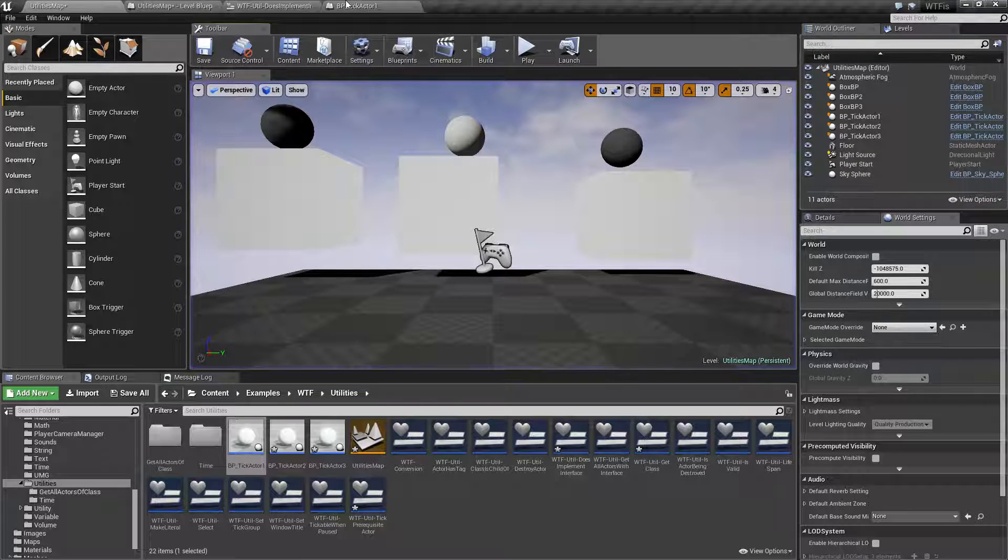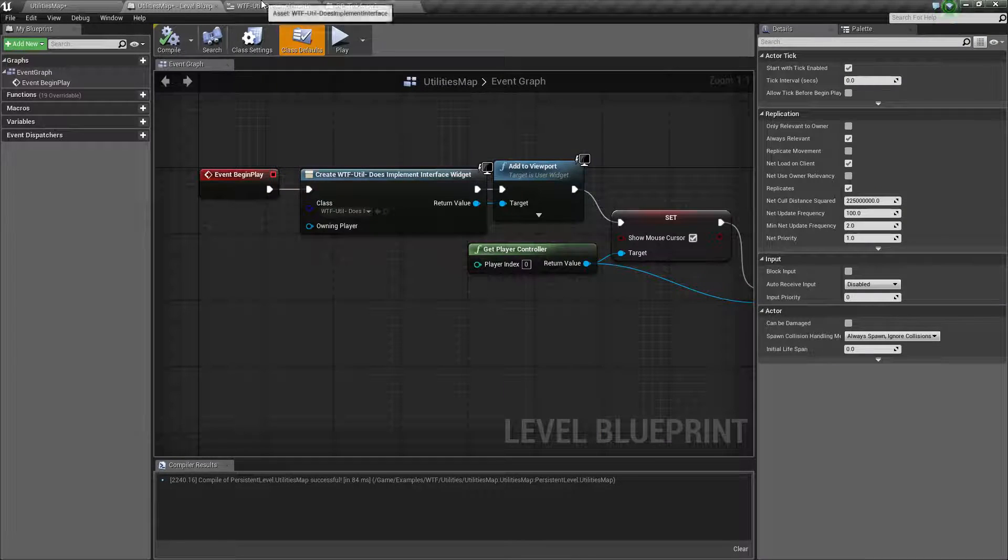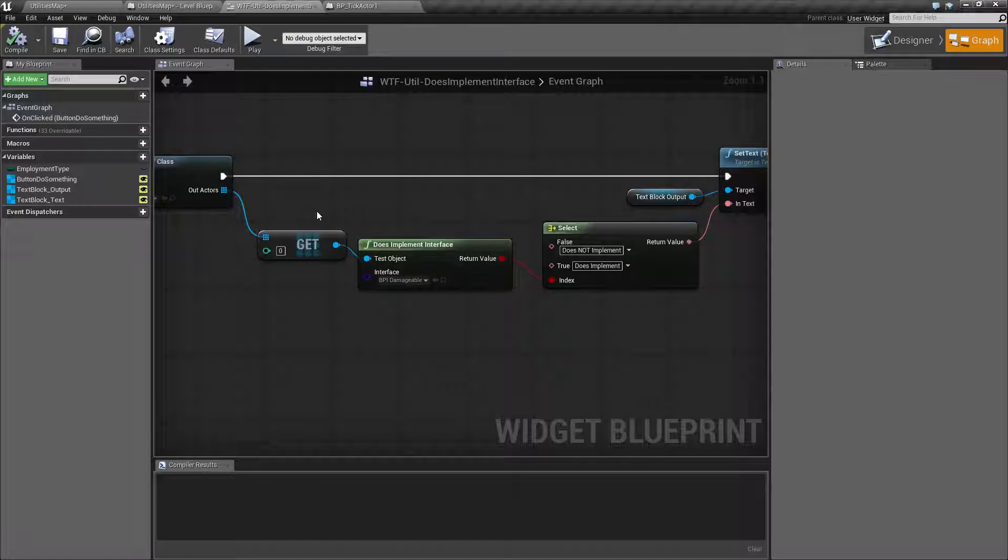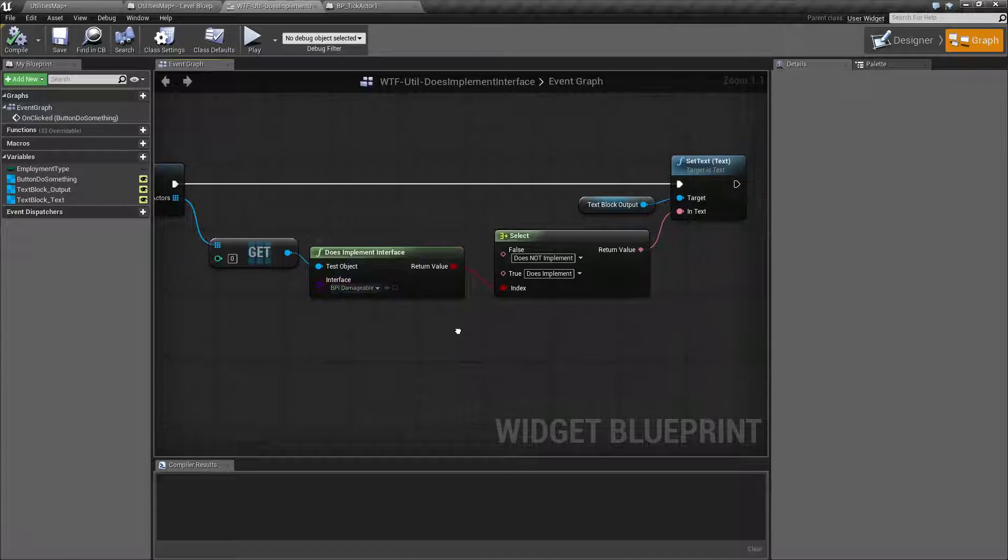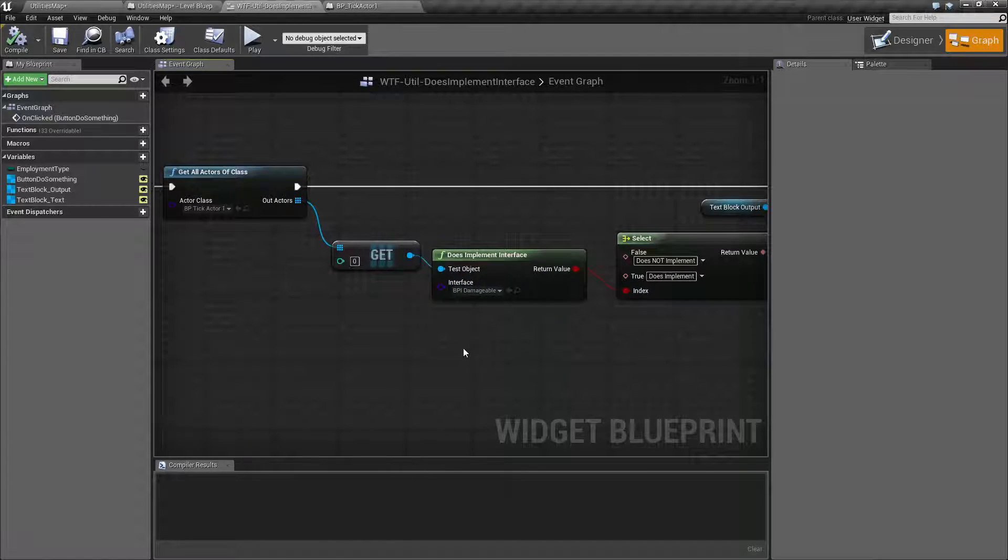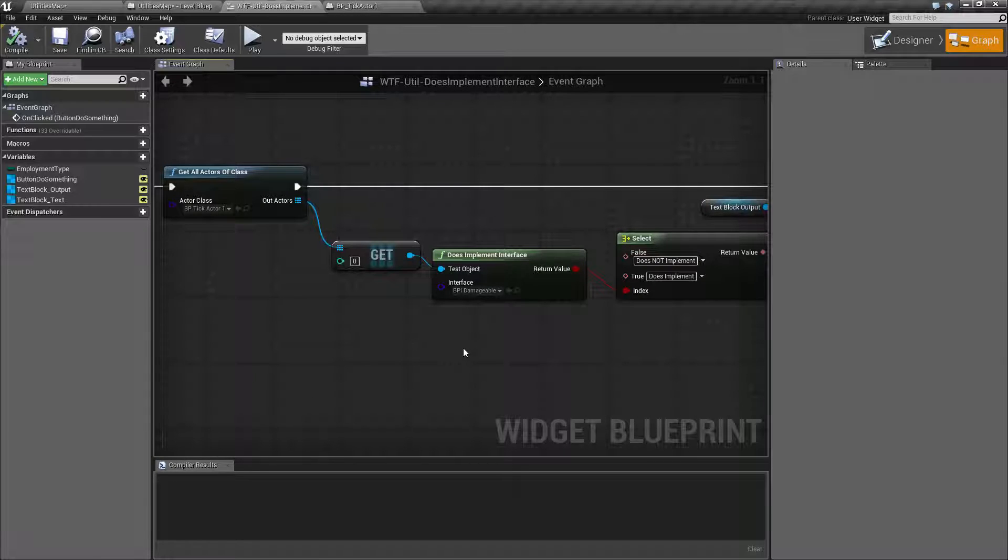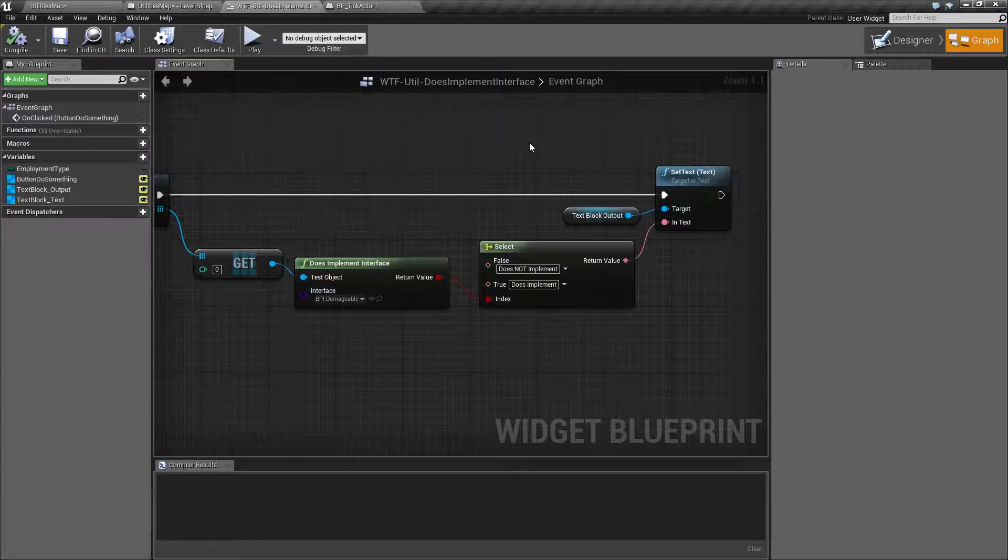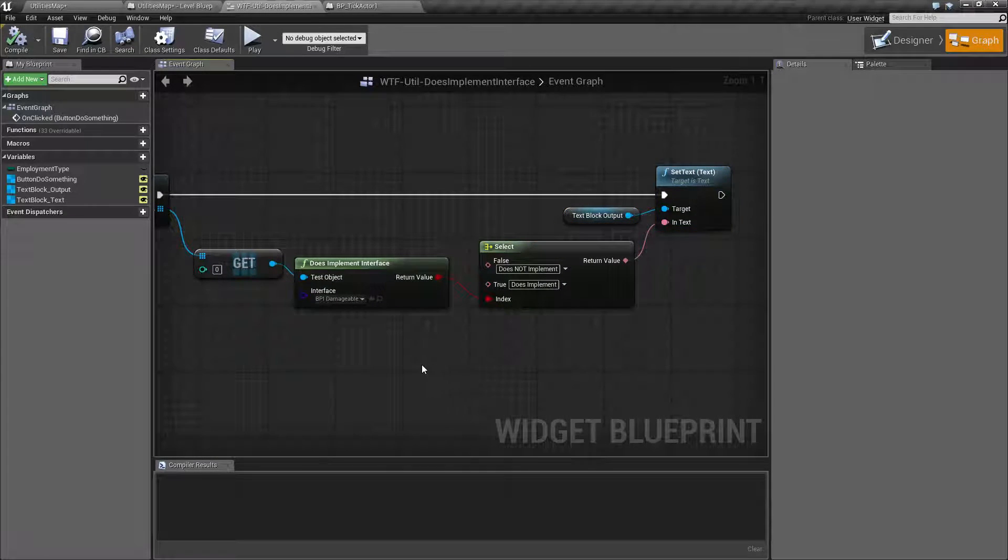That's because the node asked that actor, does it implement this interface, and it returned back False. It's really simple. This is a simple example, just talking to it and returning back True or False, and then printing it out.